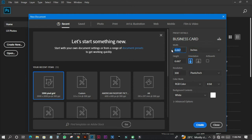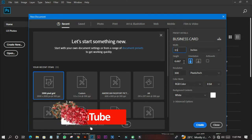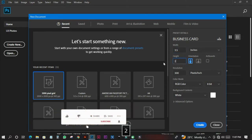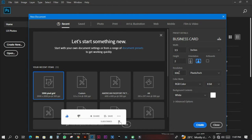We are going to make the width 3.5 inches and the height 2 inches. We want it landscape, so we change the orientation to landscape. 300 DPI is the resolution, and RGB color mode will be okay.